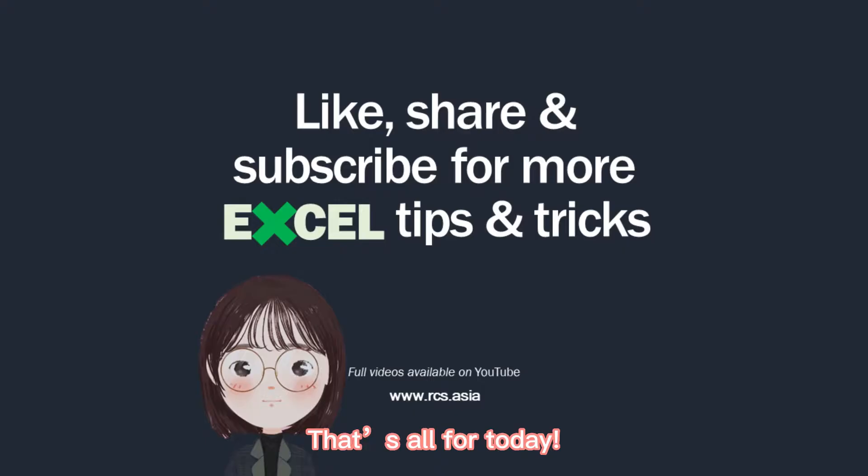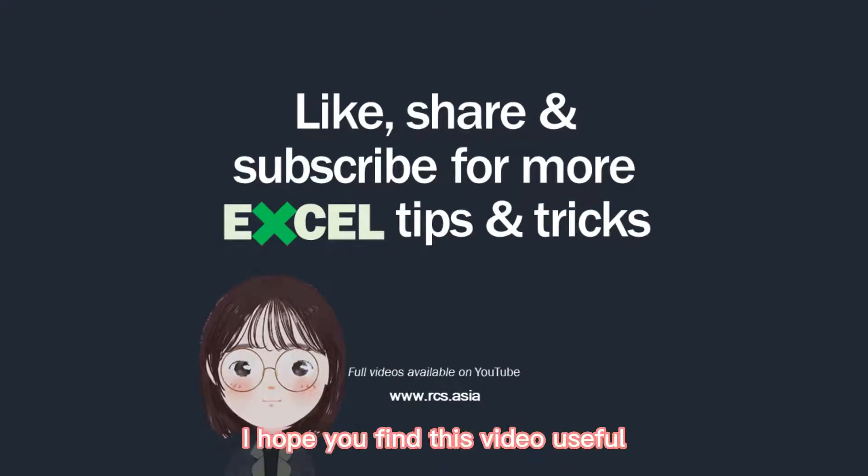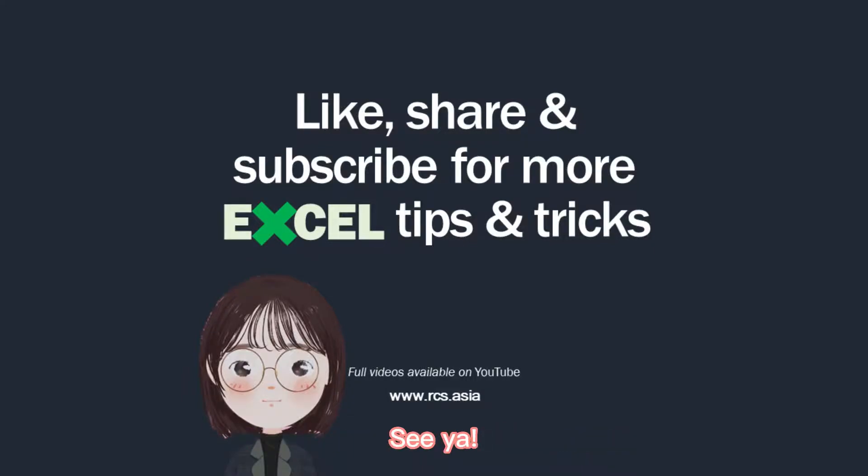That's all for today. I hope you find this video useful. See ya!